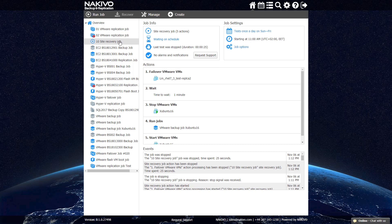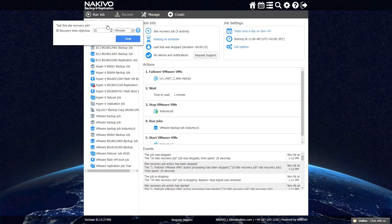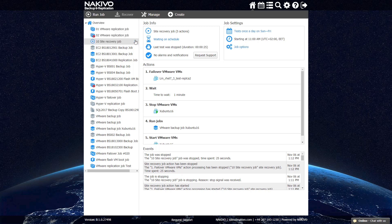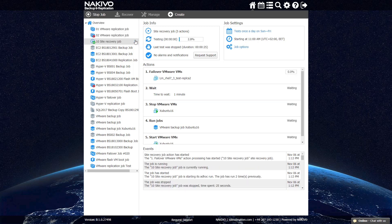Now, let's move on to how you can start the testing manually. Simply click the Run Job button and select Test Site Recovery Job. You will be prompted to set your RTO once again. Once that is done, just click Test to start the process.